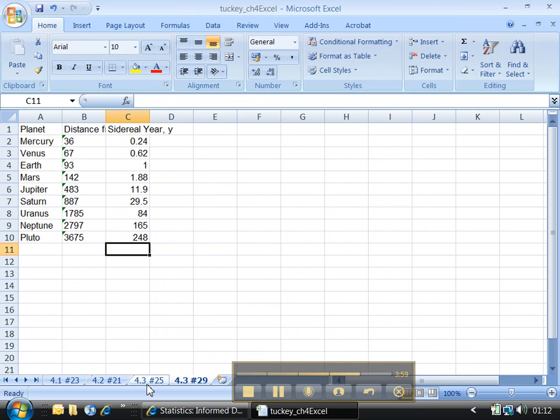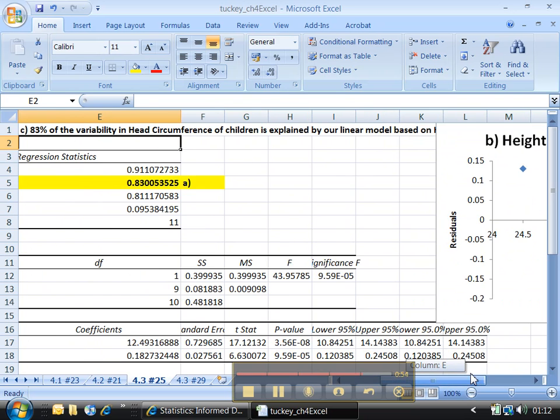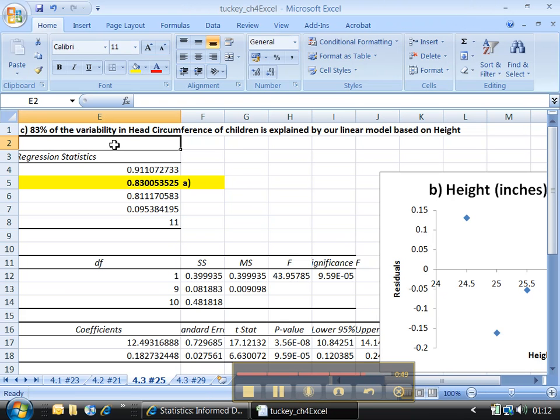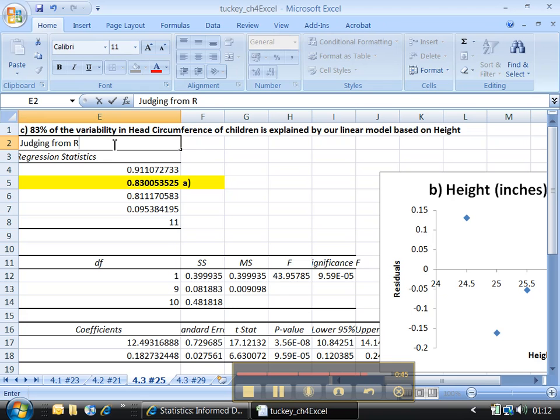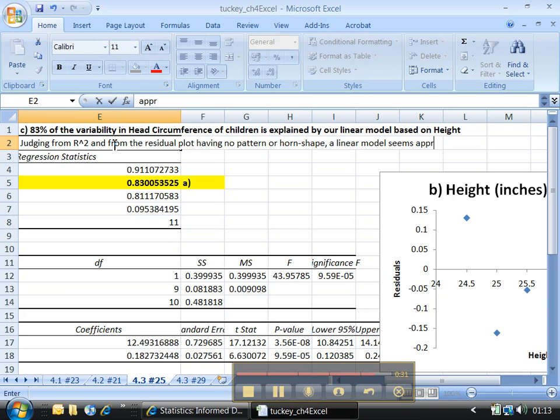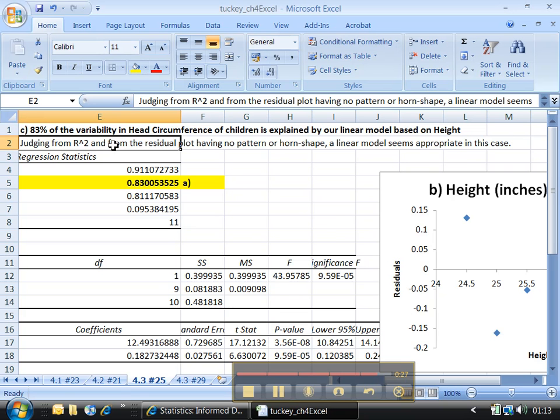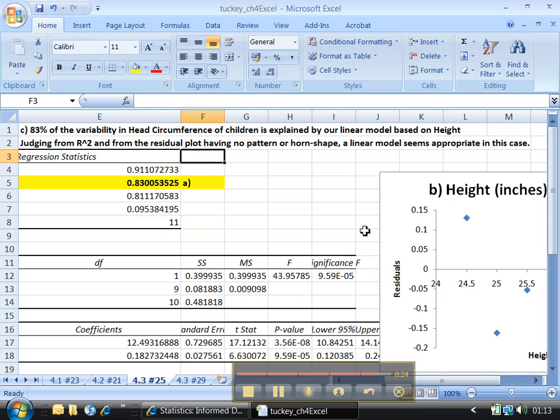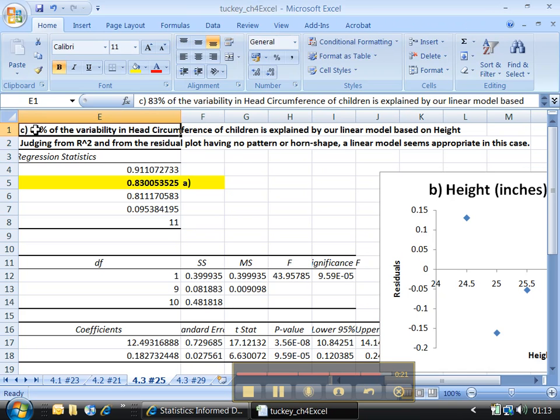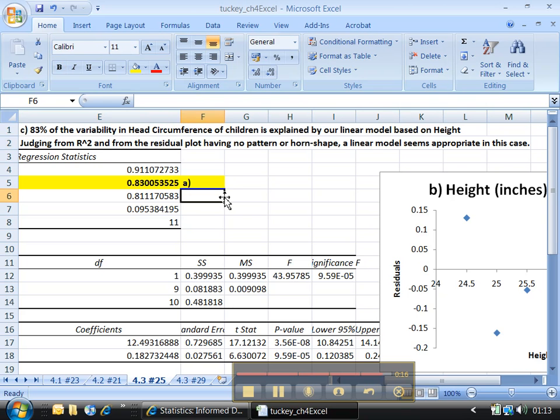Now back over here, the last thing they said was to comment on the adequacy of the model. 83% is a nice percentage. Judging from R squared and from the residual plot having no pattern or horn shape, a linear model seems appropriate in this case. Better make it bold. We don't want a pattern in the residuals and we want a nice high percentage for R squared to show that a linear model was appropriate for this data.